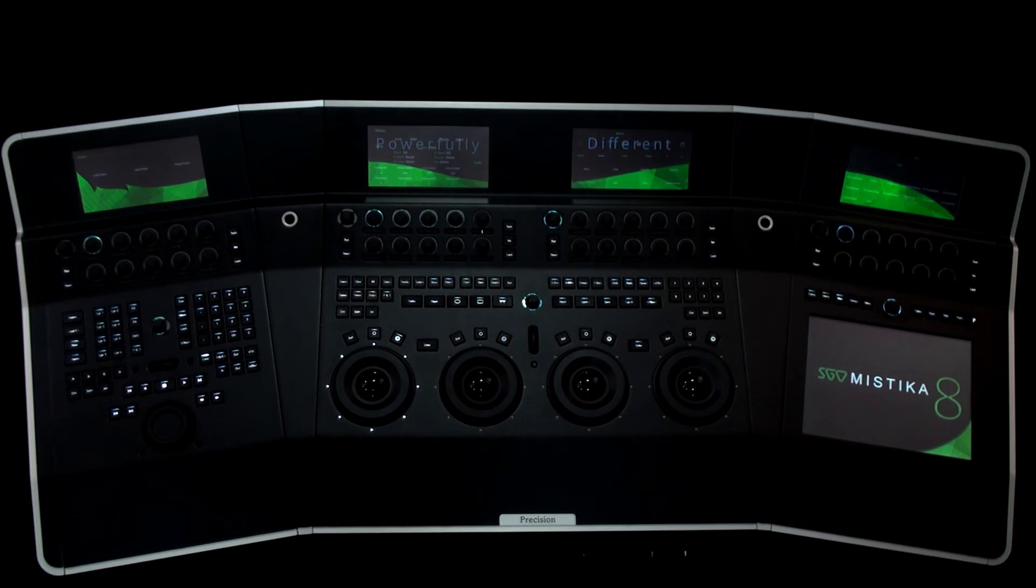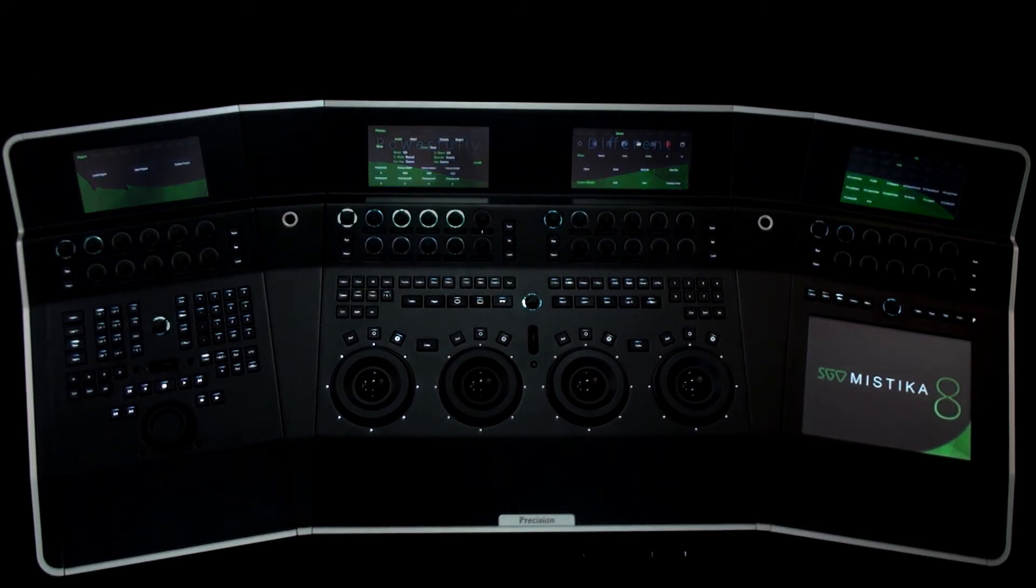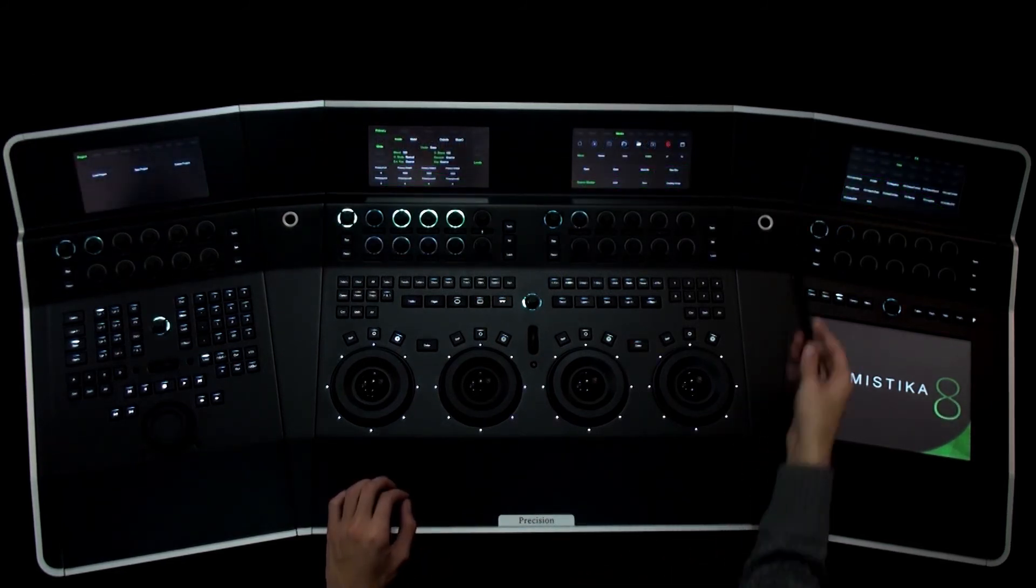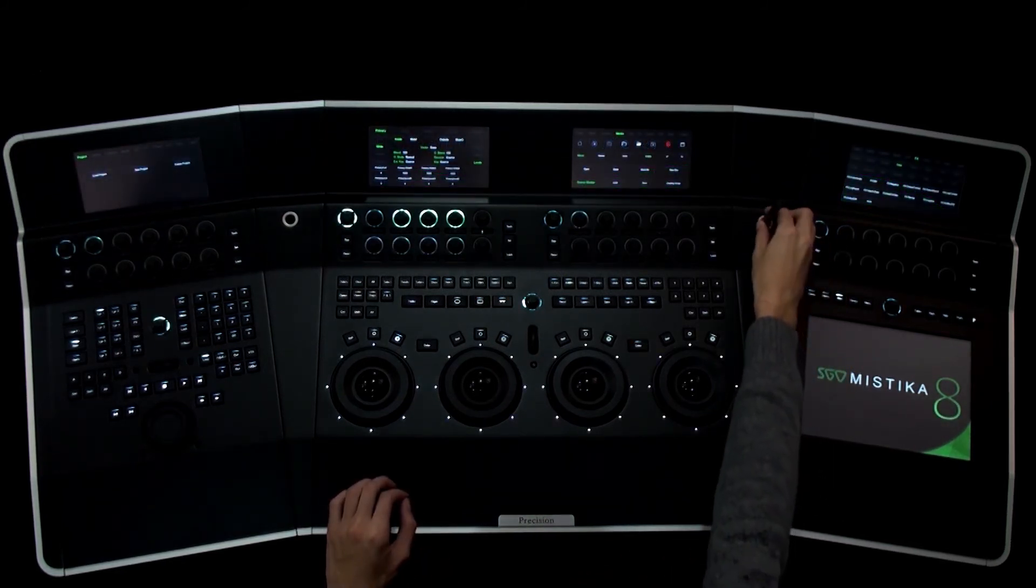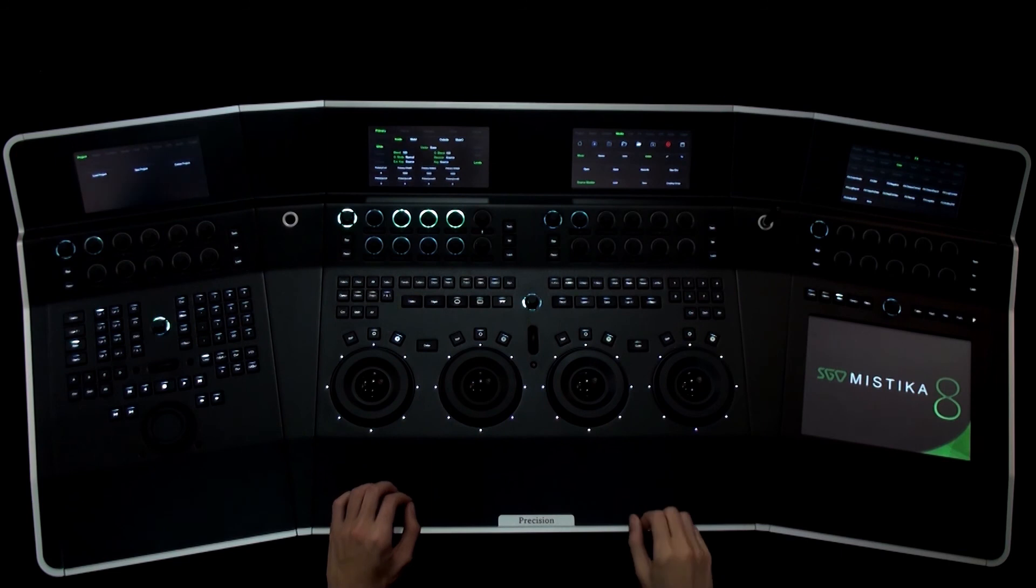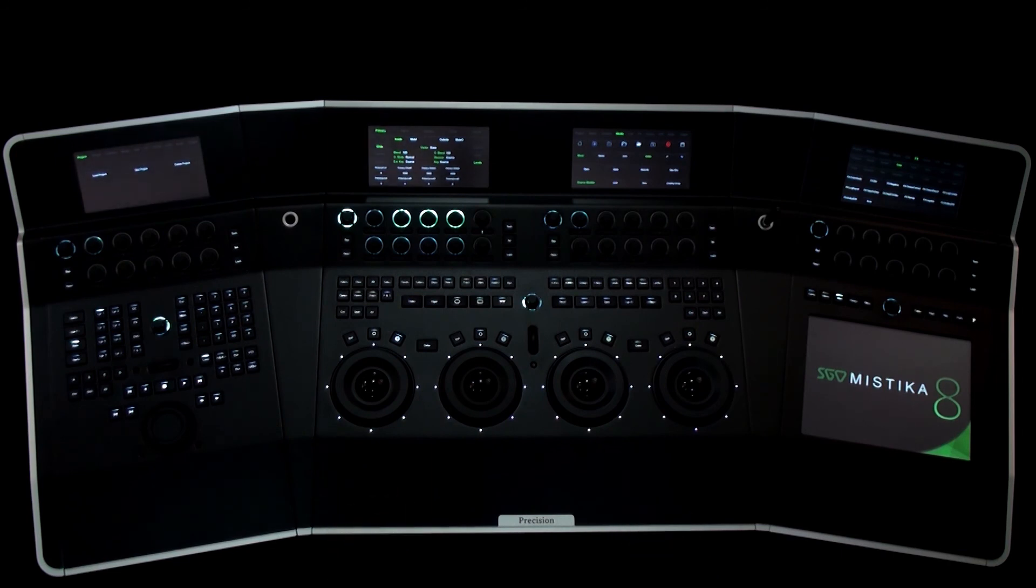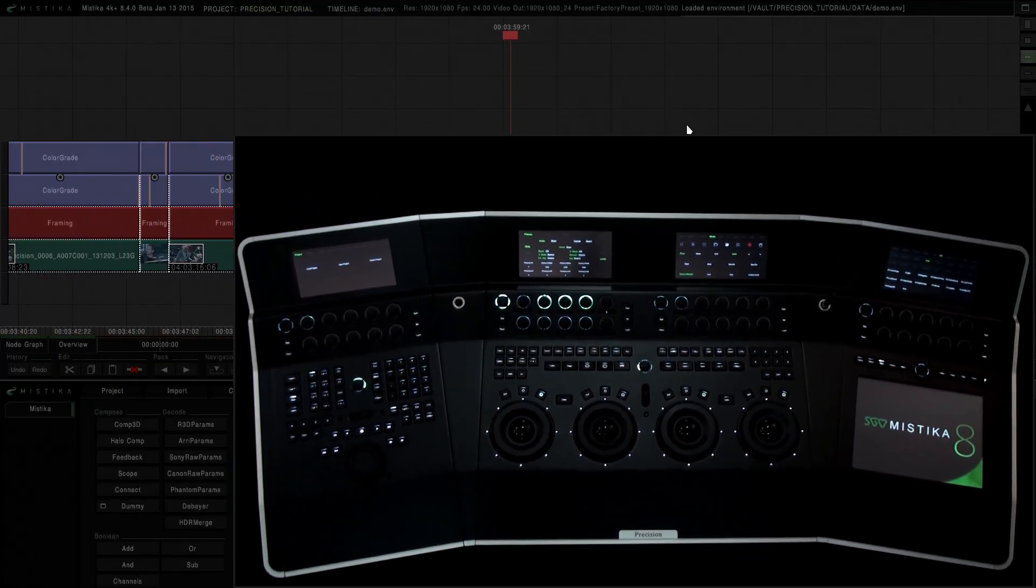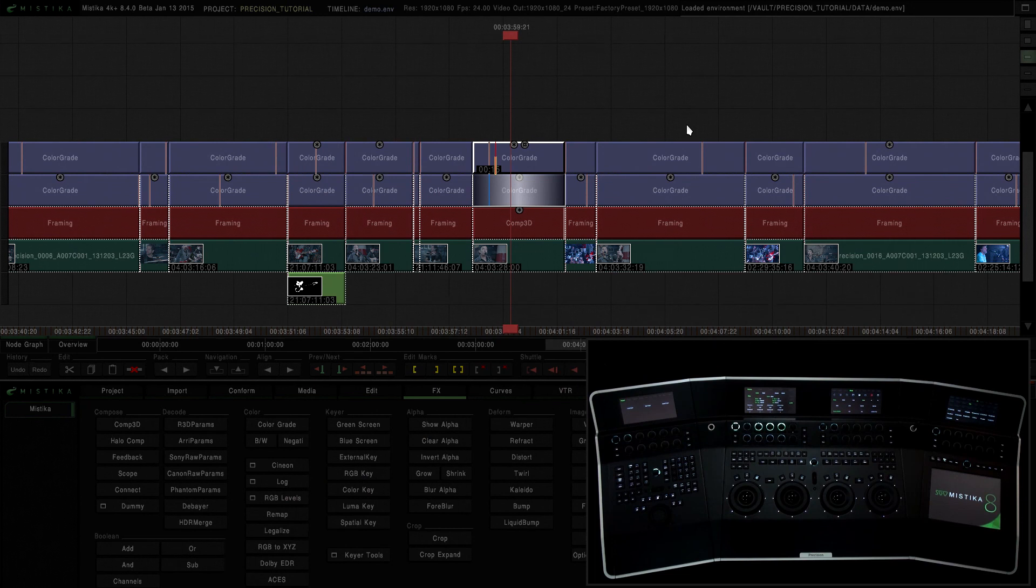In the following videos we will see how the new precision panels work and integrate with Mystica. We'll start with the basic philosophy of the tables and the navigation, and later we will look specifically at the color tools.